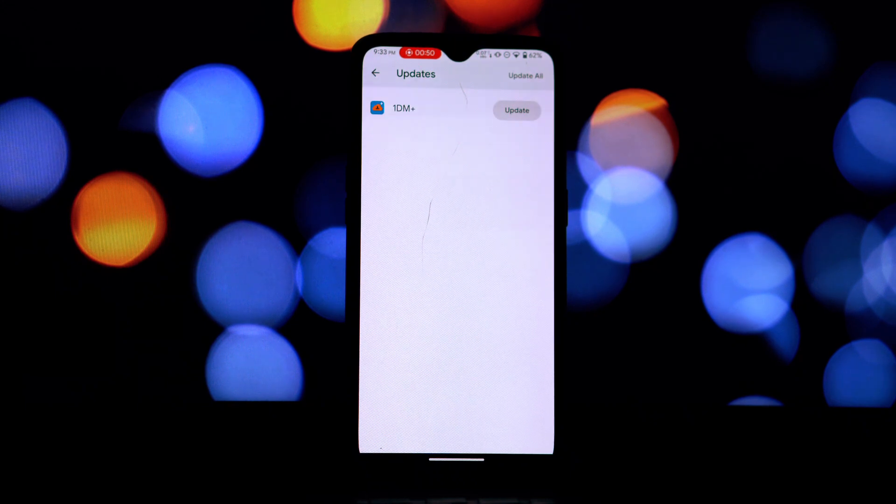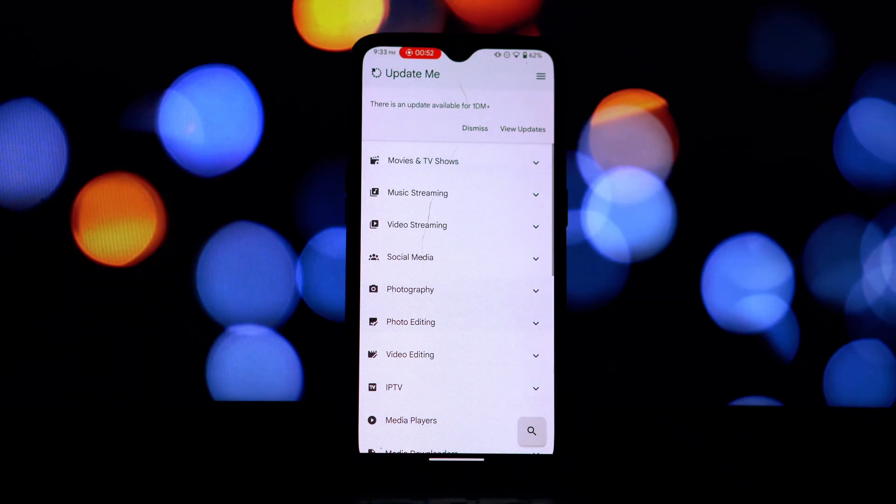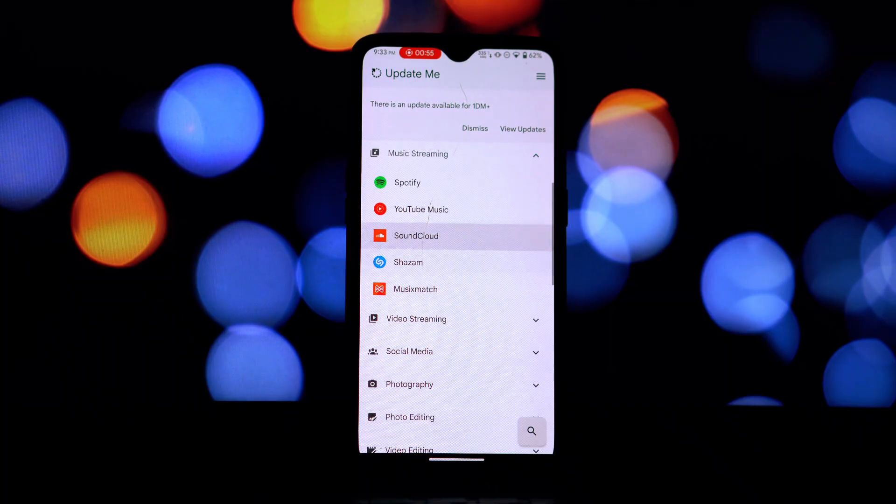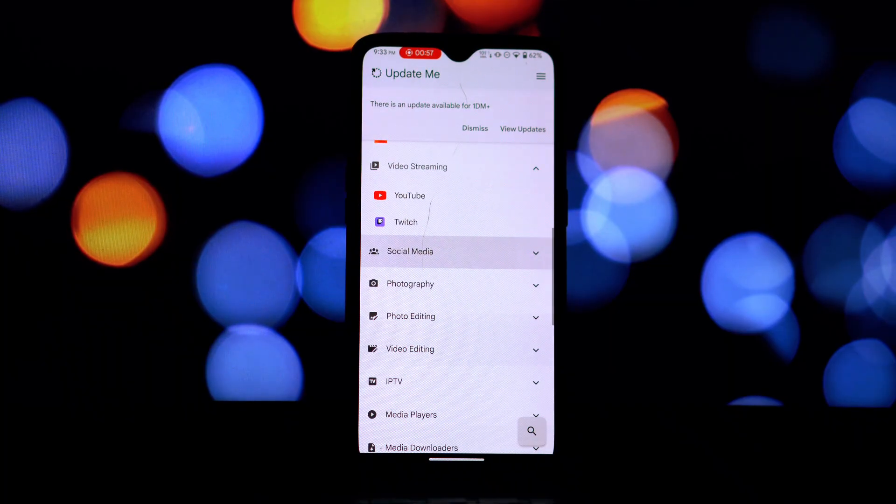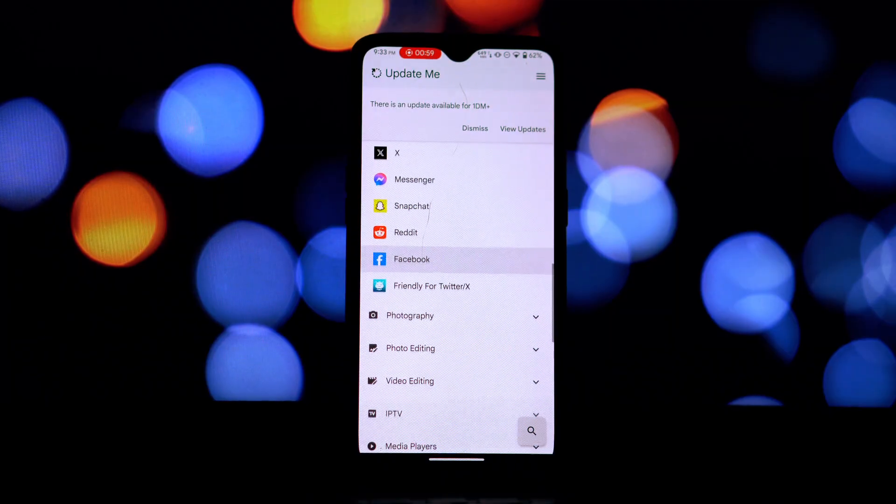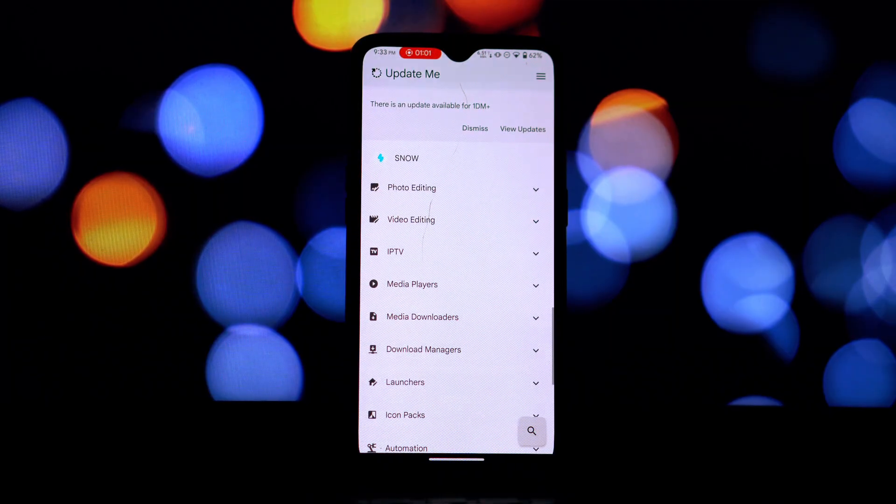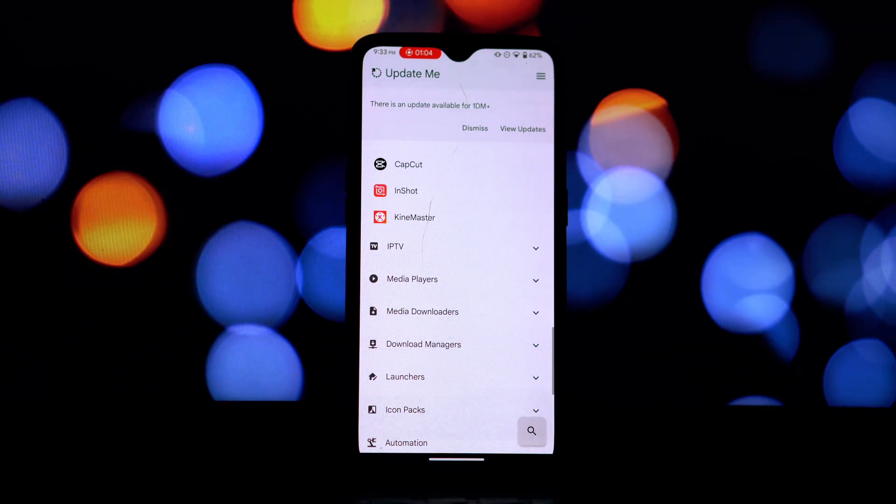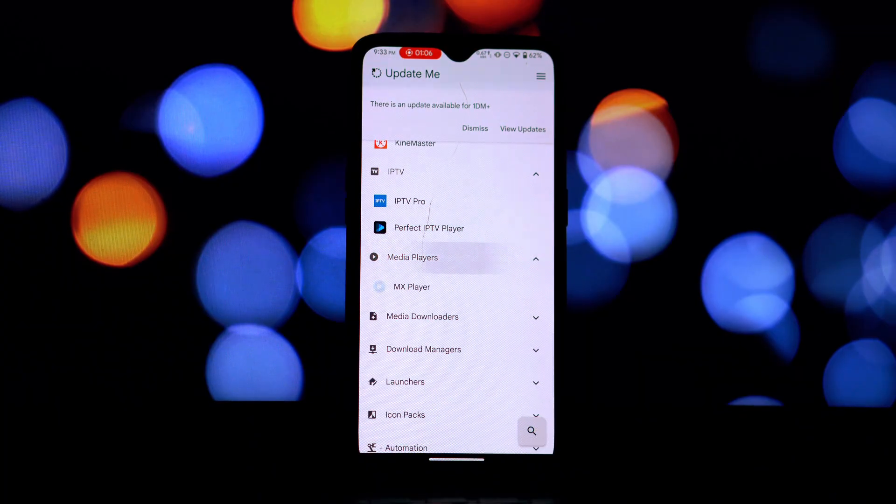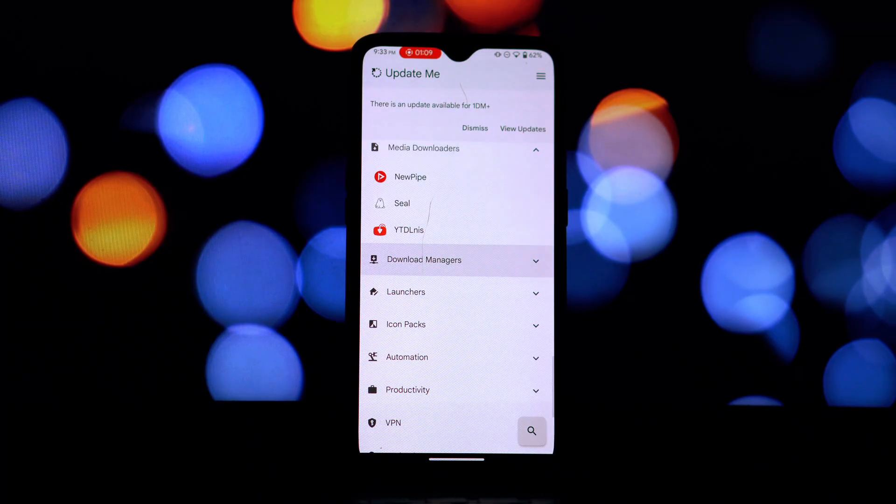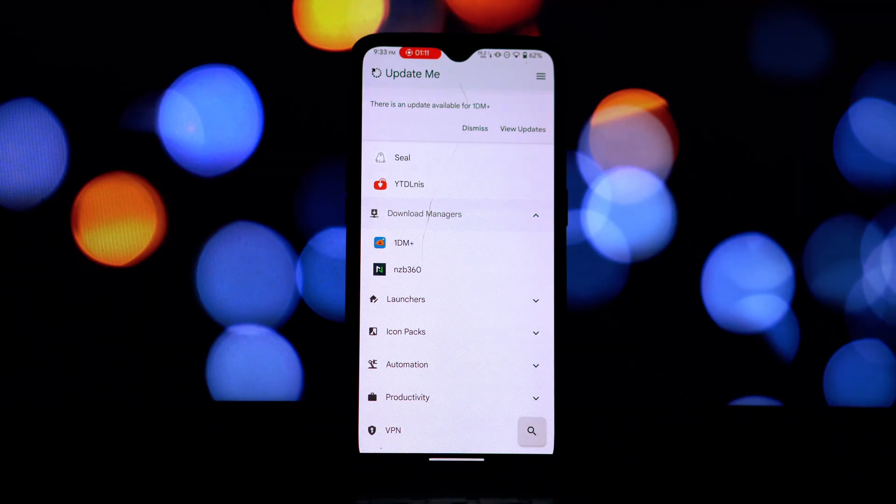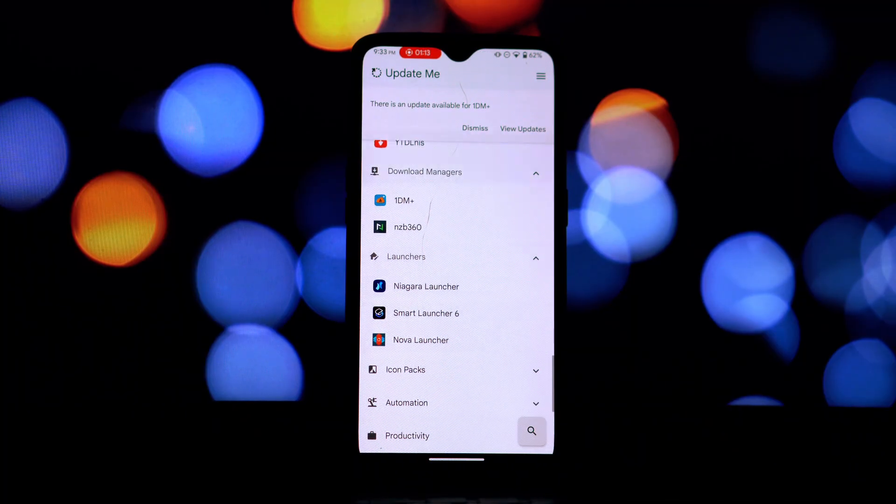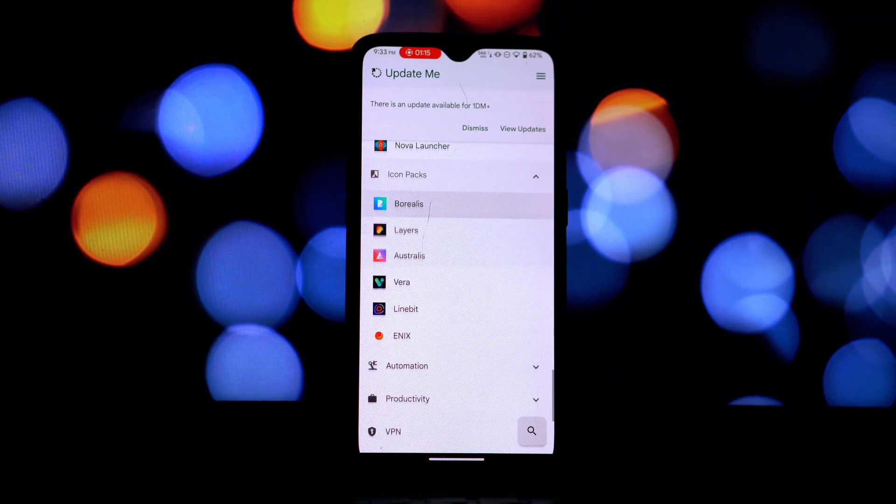Let's break down the key features they highlight. The core functionality as advertised is the ability to download and install modded apps with ease. The app claims to offer a wide range of modified applications tailored for Android. This could potentially give users access to features or functionalities not available in the official versions. However, it's crucial to remember that these mods often come from unofficial sources and their safety and legality can be questionable.